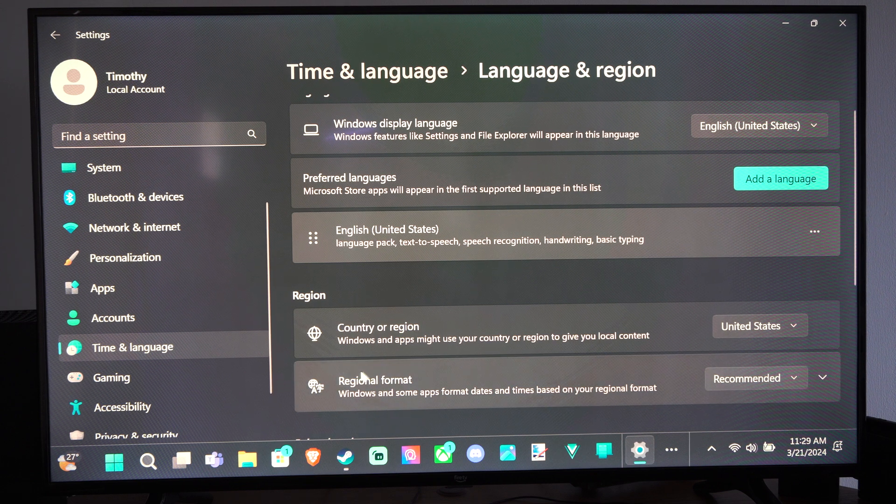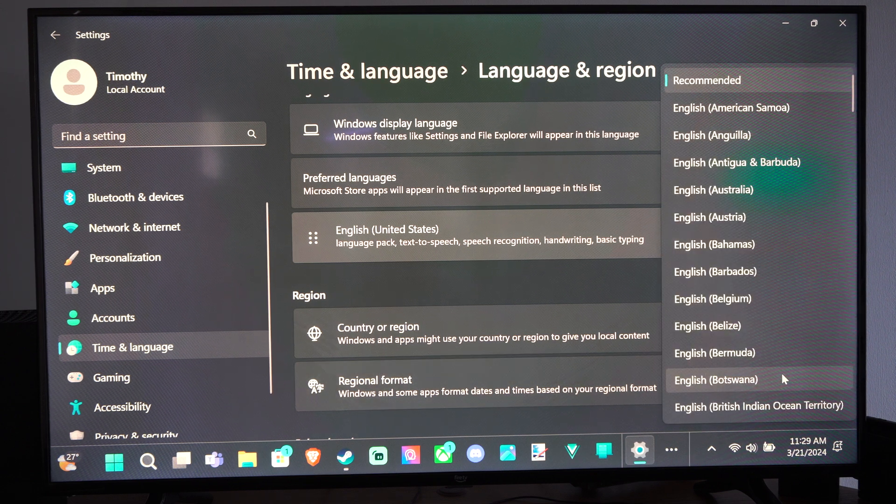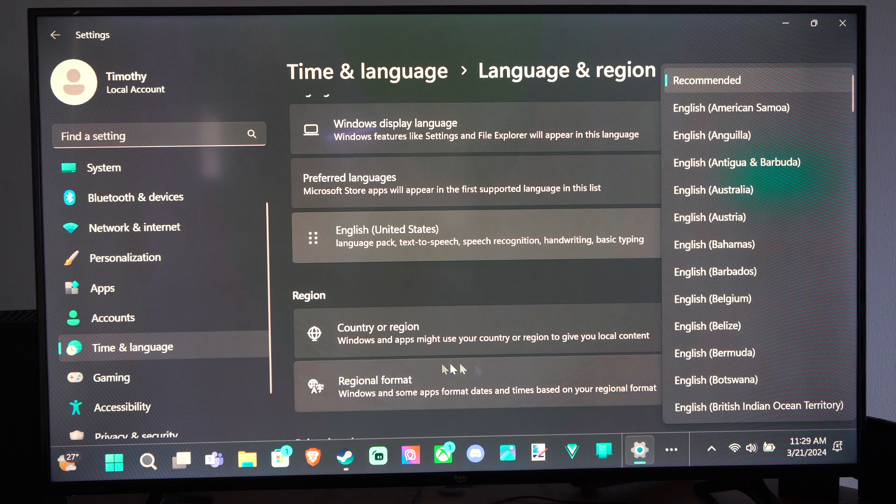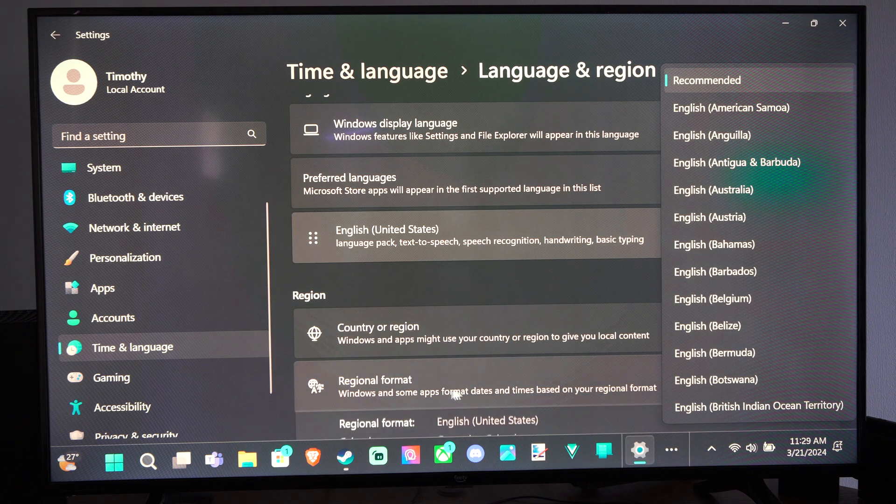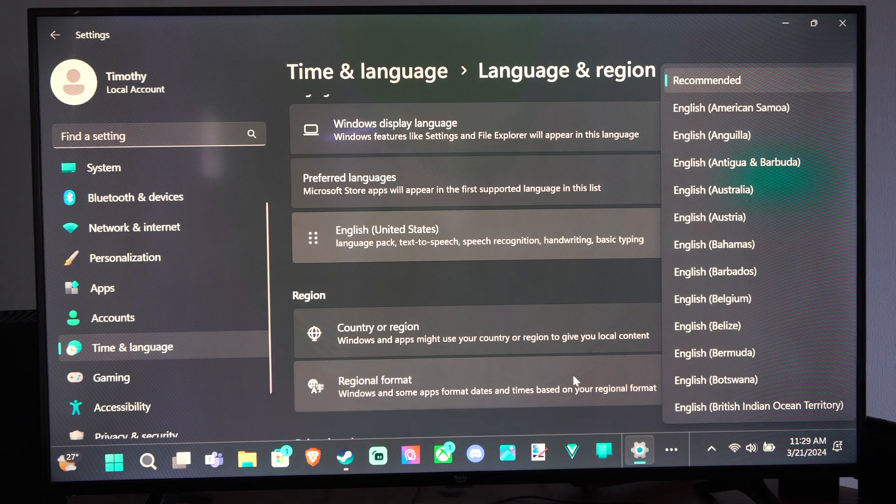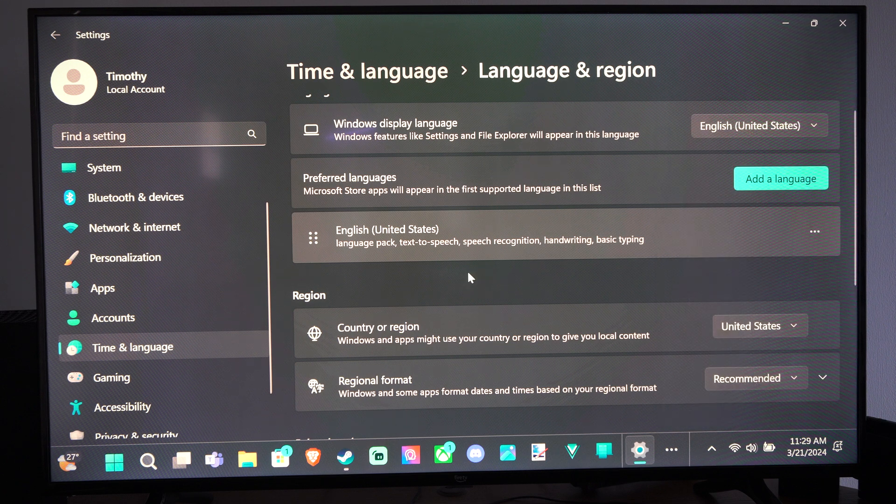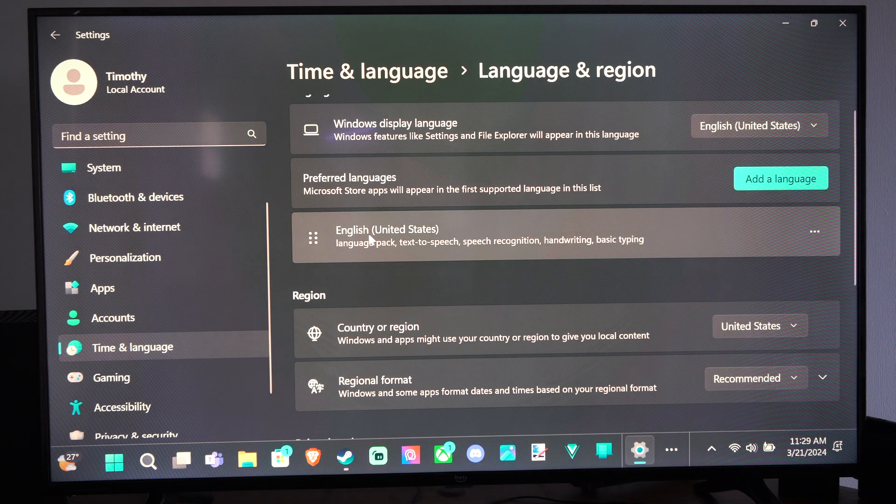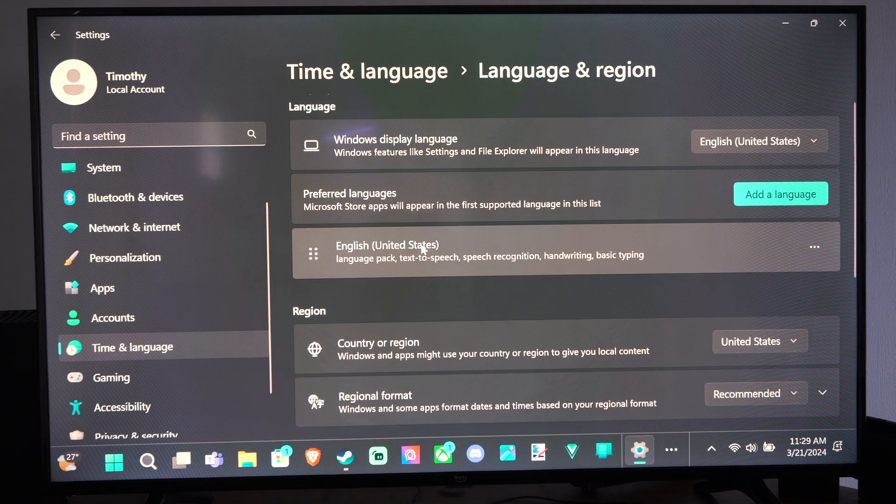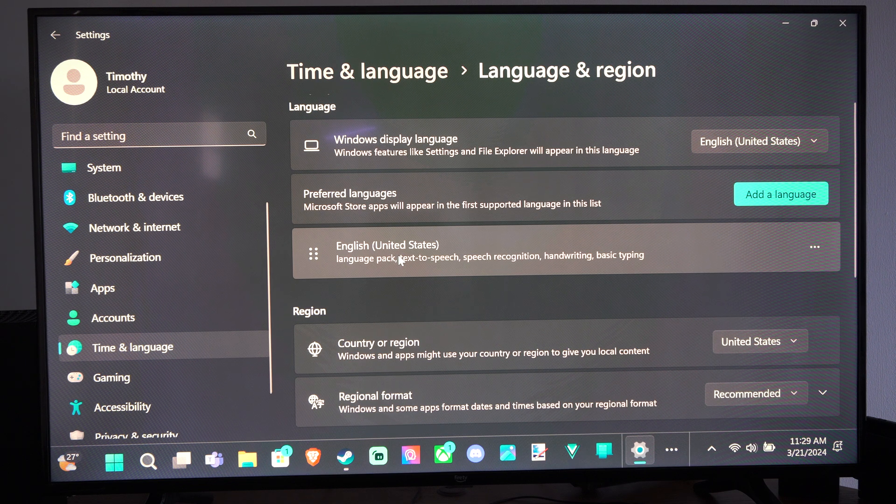Then we have the Regional Format - we can go to a different region here. Windows and some apps format dates and times based on your regional format. But right above it, we have the Language section. So we have English, United States.